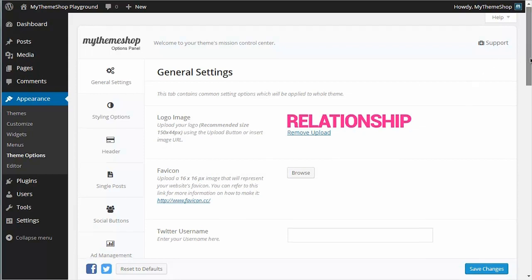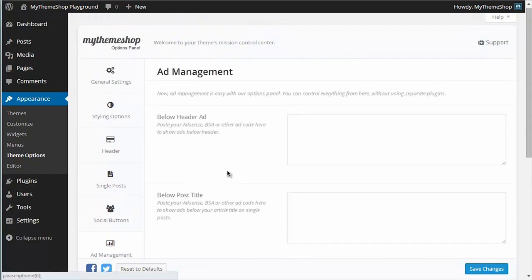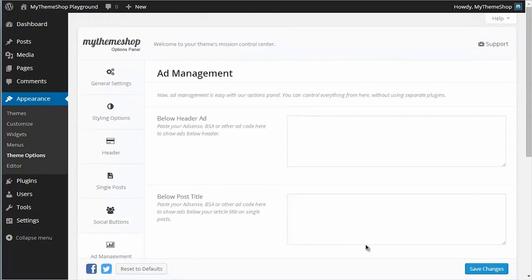If you scroll down and click on Ad Management, this will bring you to the section of the options panel that you can use to manage your adverts. We're going to use this to insert your AdSense code or your other advert codes into your theme.